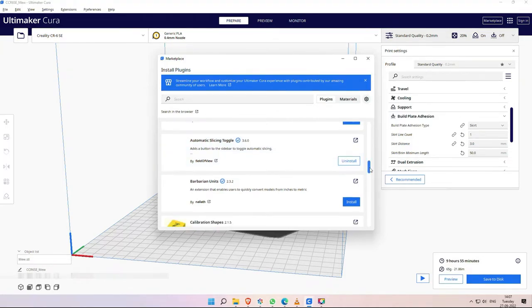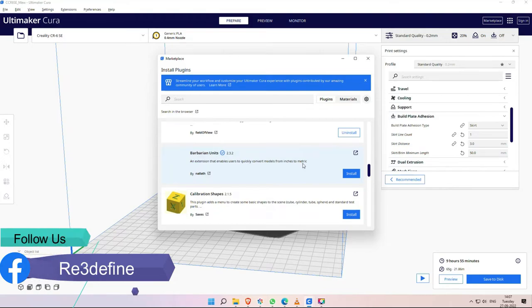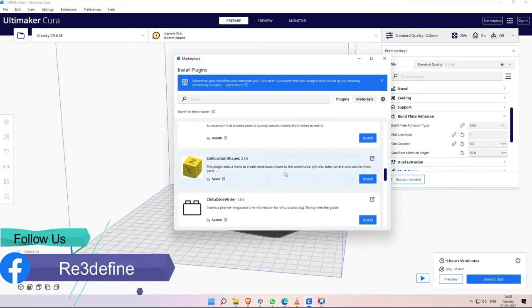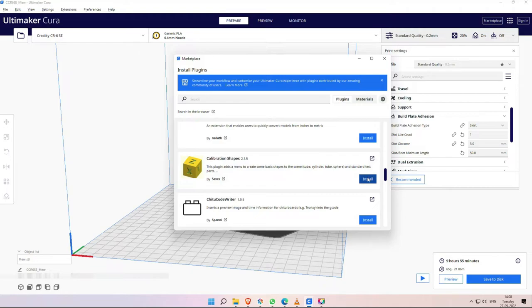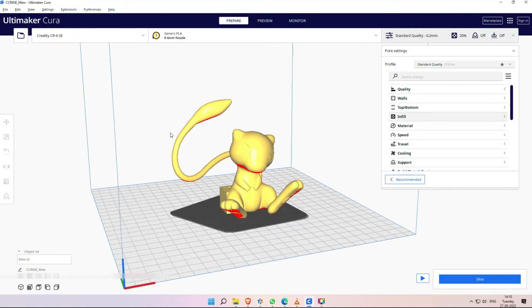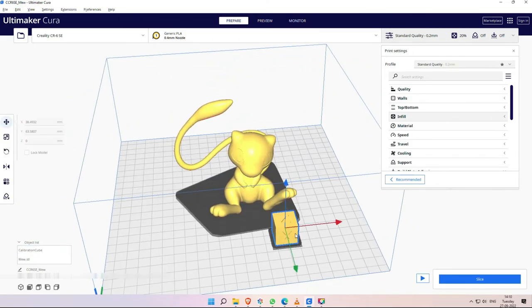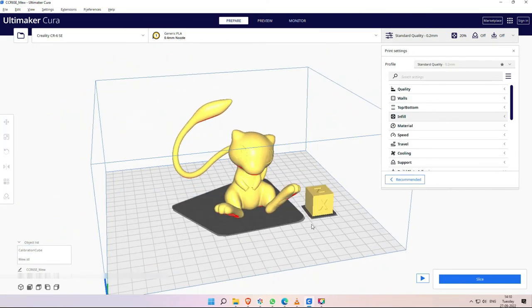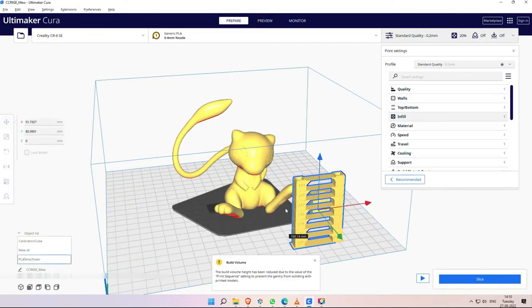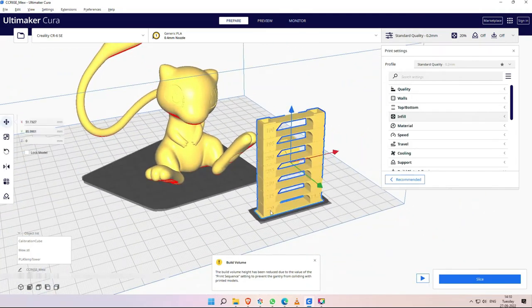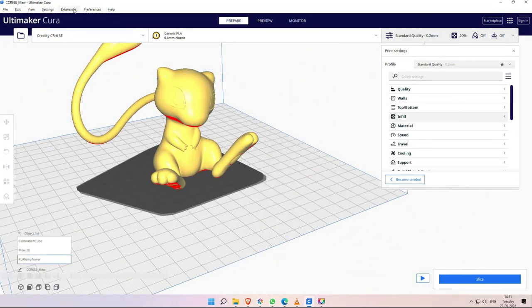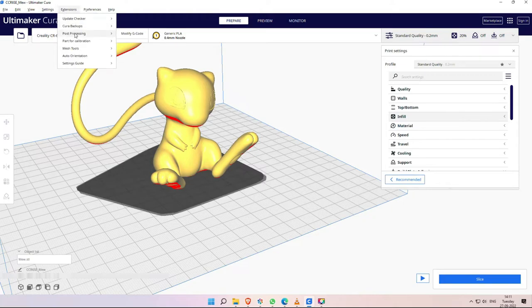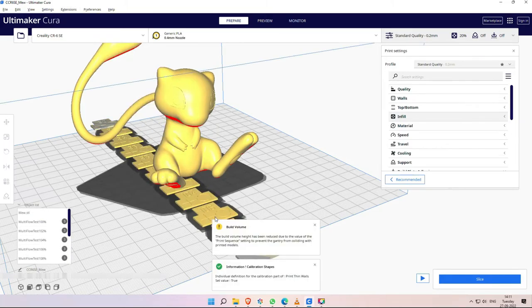Next extension is Barbarian Units. This converts the model to metric. It is useful, but you can also manually scale it. Next is Calibration Shapes. This is non-verified, but it is a useful tool. If we want to add a basic shape, we would go to 3D software model design and then import. This saves the work. Simply insert shapes and we can manipulate it accordingly. There are also other extensions, but for today's video, just this. If there are useful extensions which we have missed, then tell us in the comments section so that we can discuss it.